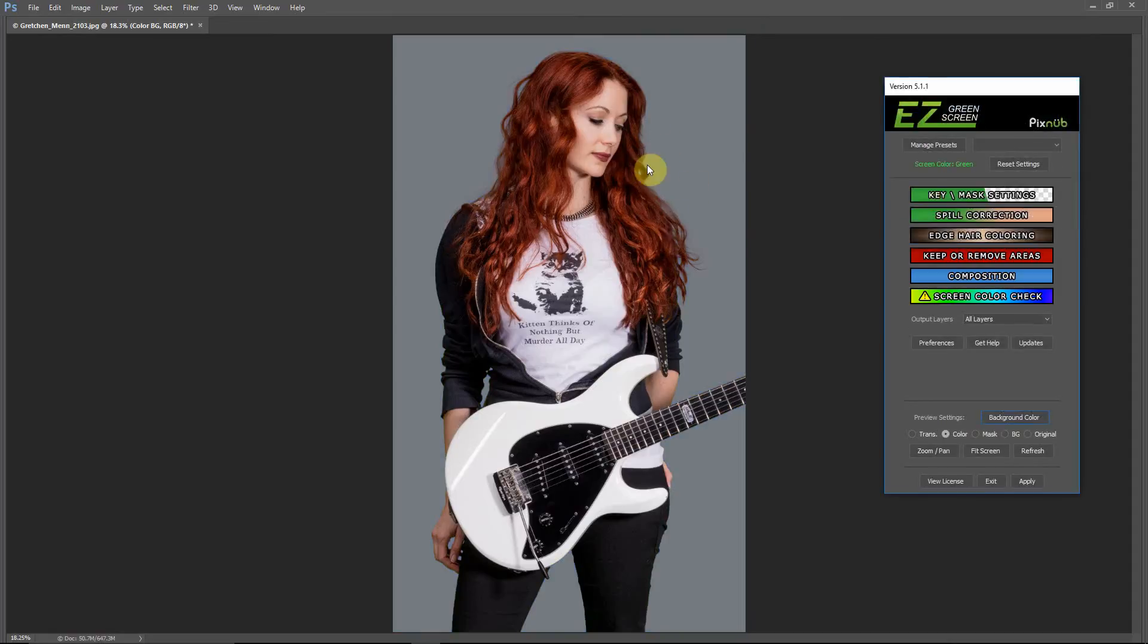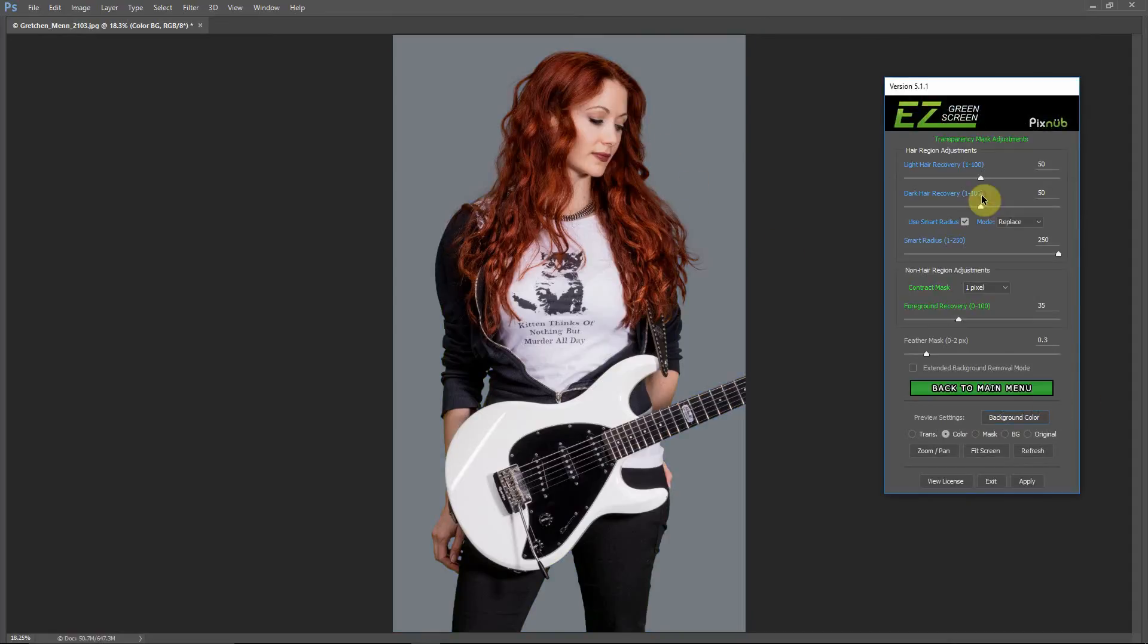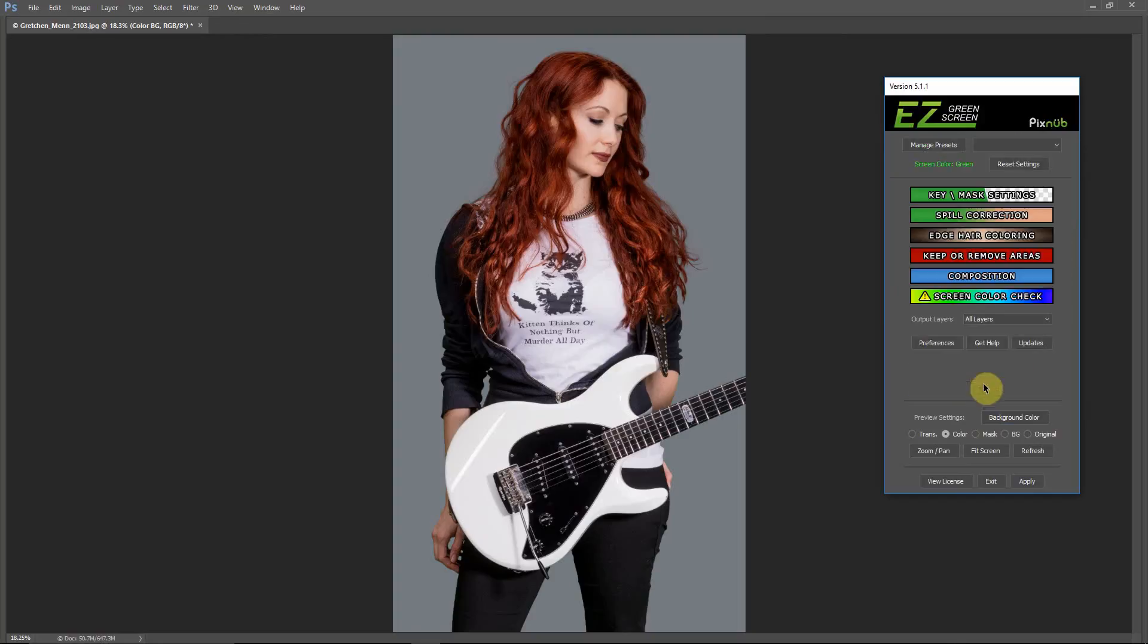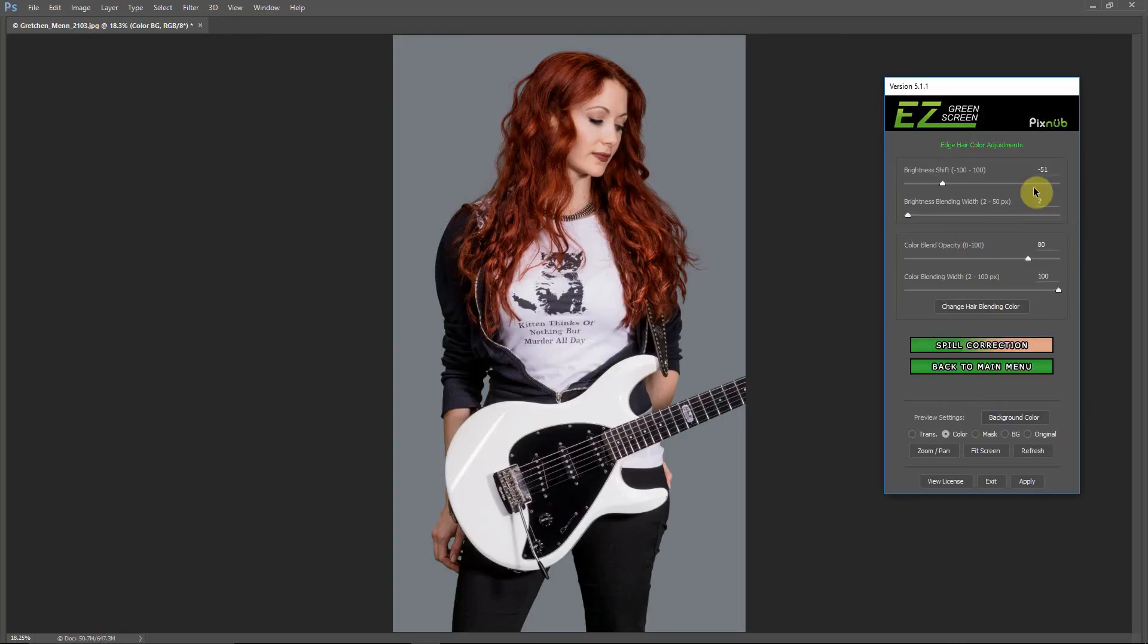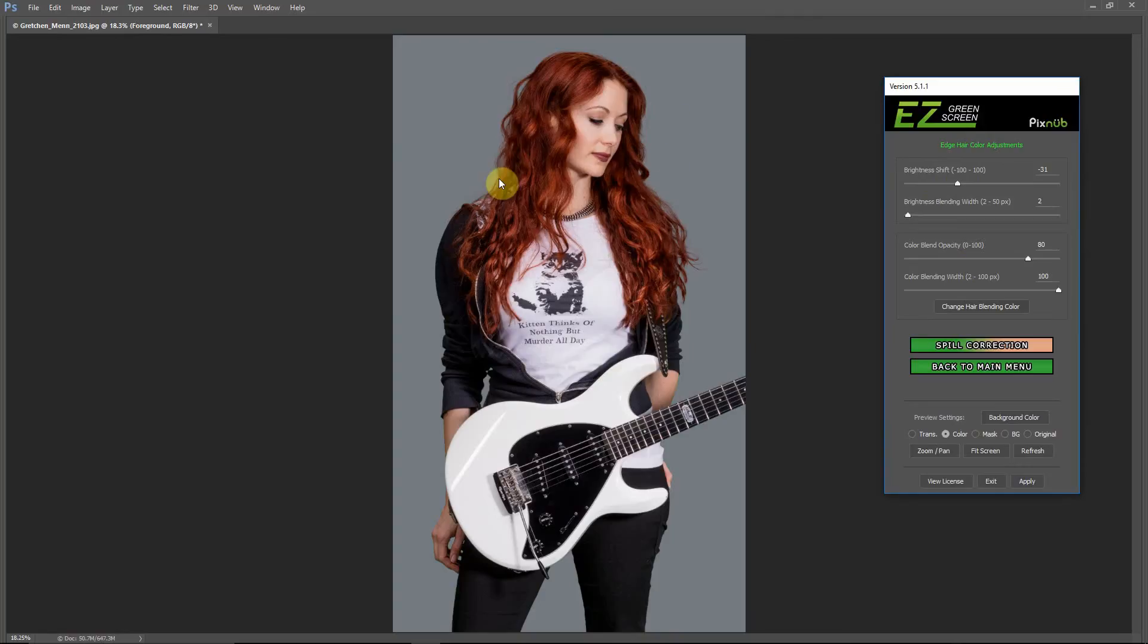After you've set your preset, then you can come in and any of those settings that we used, we can fine-tune. You see, for instance, in our edge hair color, if you bring in a different image and you think you don't need as much of the brightness shift in your hair, you could shift that down. But it just gives you a good starting point for those settings, and then you can work from there.